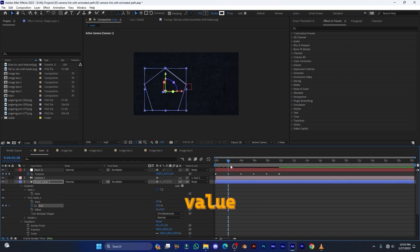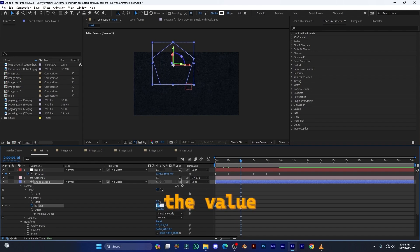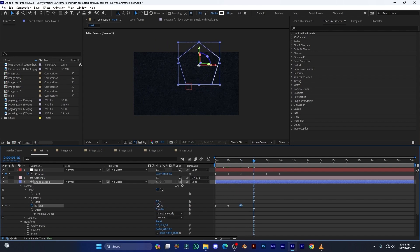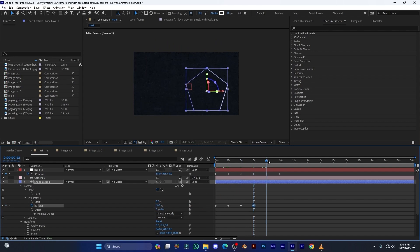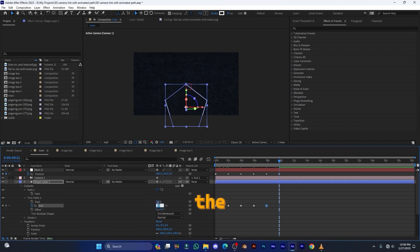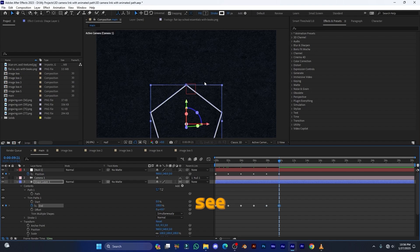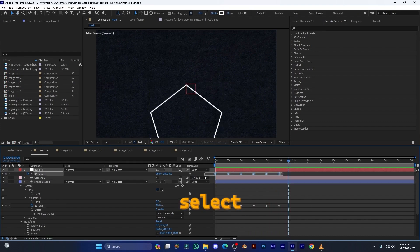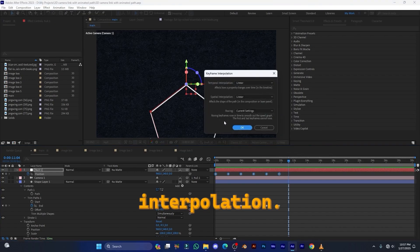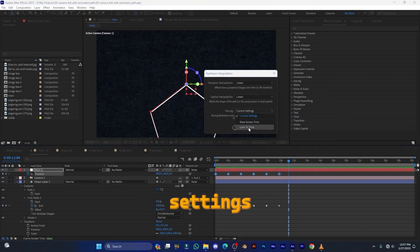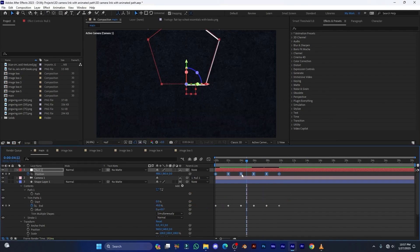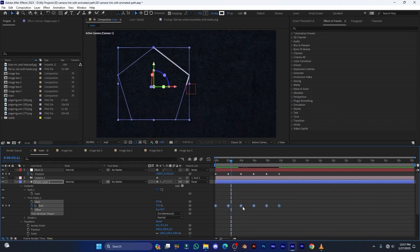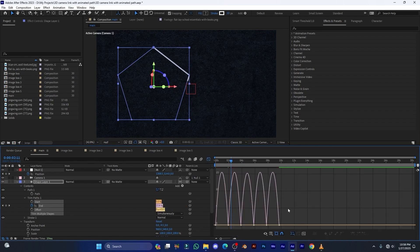Continue adding keyframes: set the value to 40 at the next, 60 at the fourth, 80 at the fifth, and 100 at the last keyframe. Play back — this is the effect we want, it looks very cool. Select these keyframes, right-click, go to Keyframe Interpolation, and change the roving setting to Lock to Time, then hit OK. Hold Ctrl and click any keyframe to make it linear. Select the bottom keyframes and press F9 to apply Easy Ease.